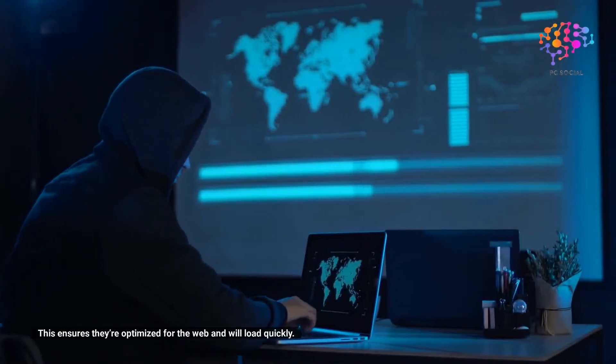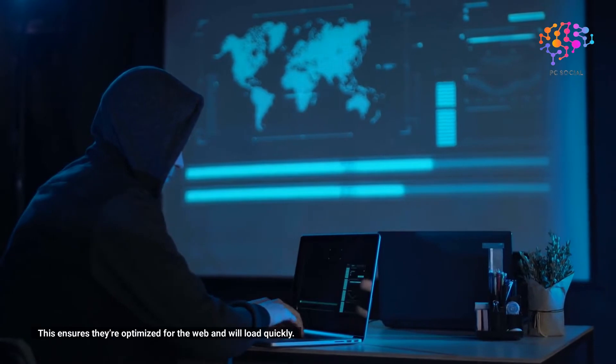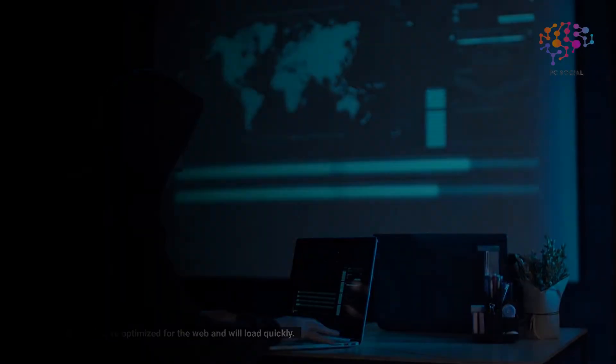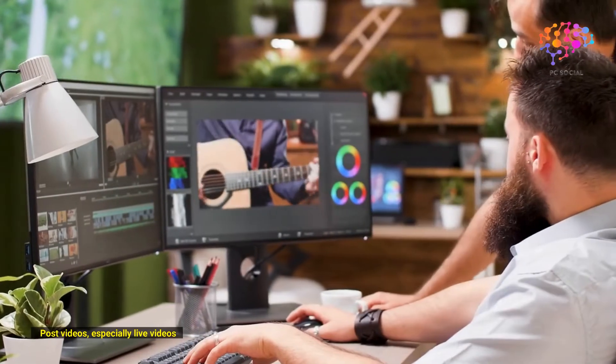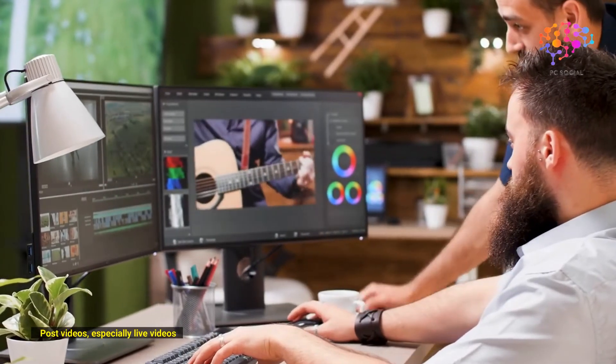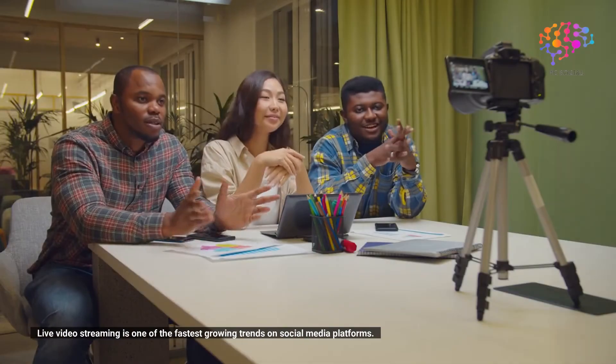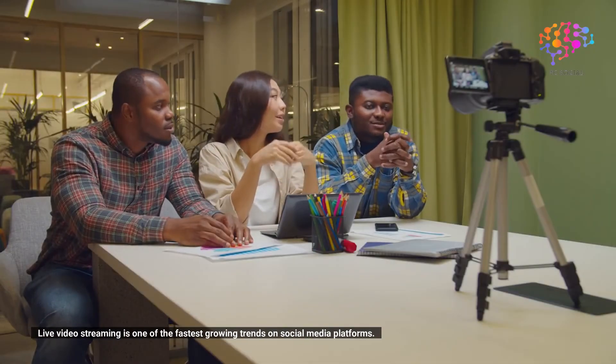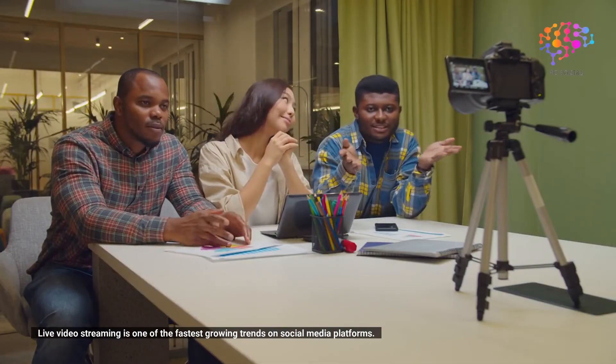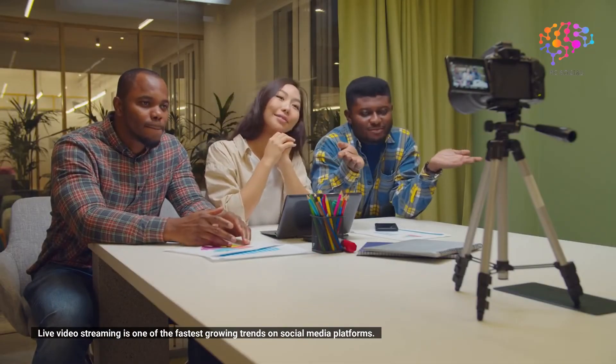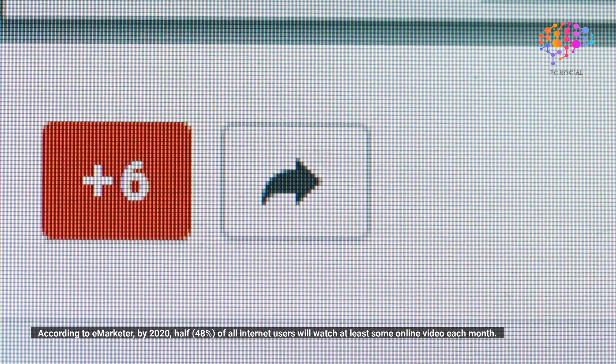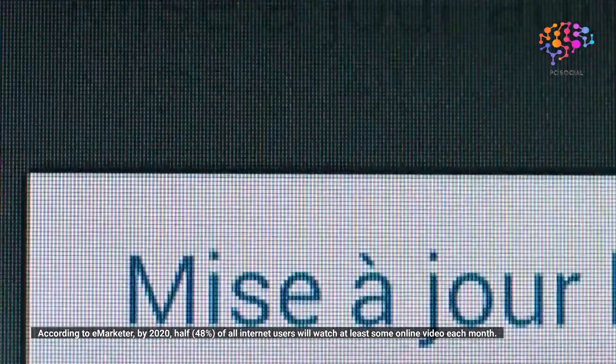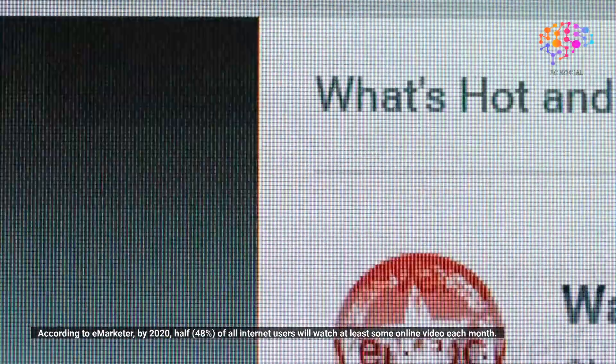Post videos, especially live videos. Live video streaming is one of the fastest growing trends on social media platforms. According to eMarketer, by 2020, half (48%) of all internet users will watch at least some online video each month. This means that if you want to reach people, you need to know how to post live videos.